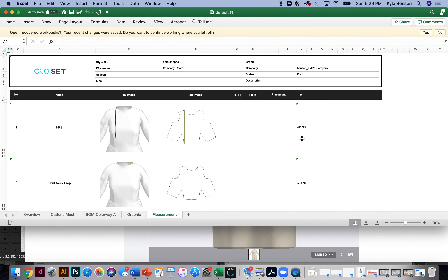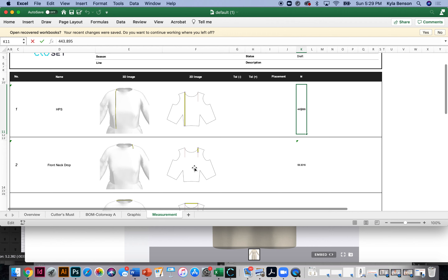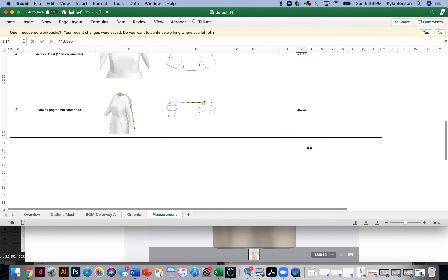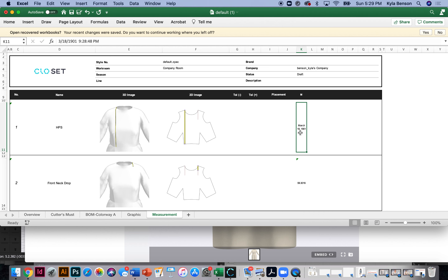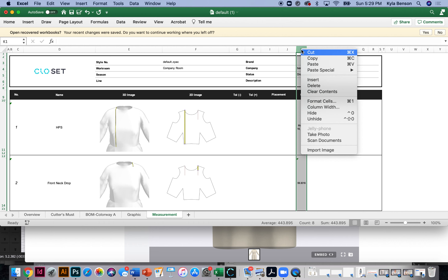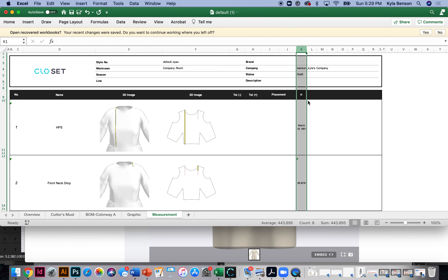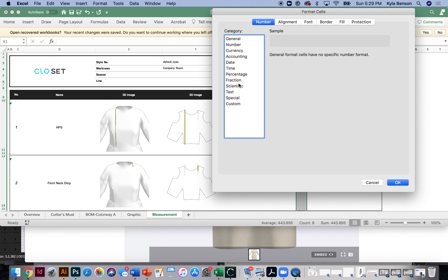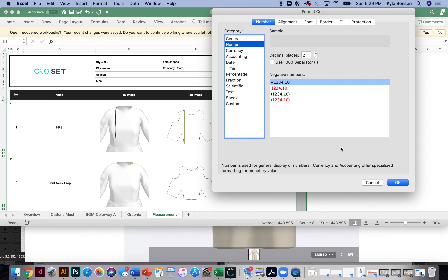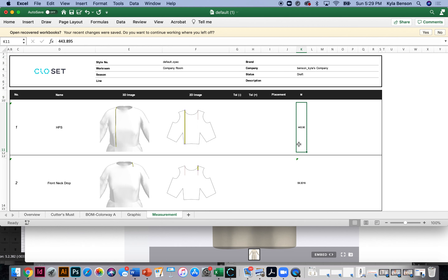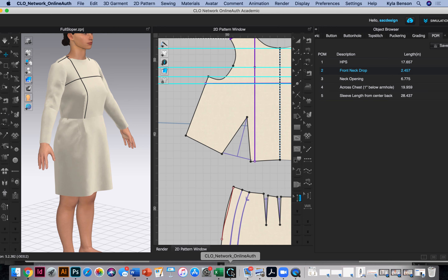Here's the POM sheet — what a beautiful measurement page! The problem is it's not showing in inches. I'll have to figure that out. But it has pictures of where you measured, which I love. Let me check the spreadsheet — looks like it's formatted as a date for some reason. Changing the number format doesn't fix it. Strangely, in CLO itself it shows in inches, so I'm not sure why the tech pack didn't save to inches.